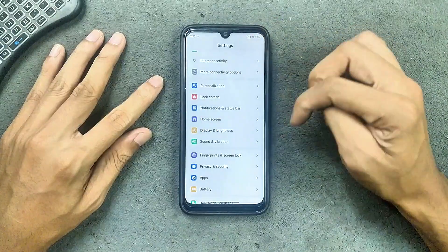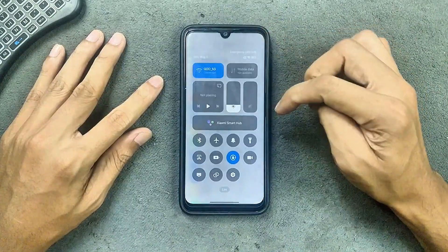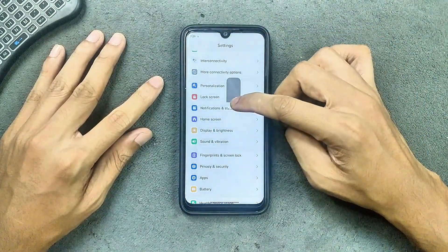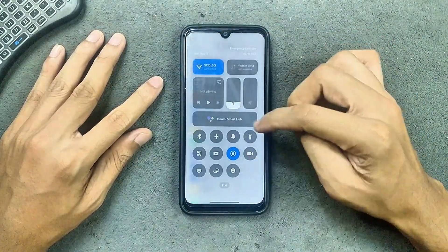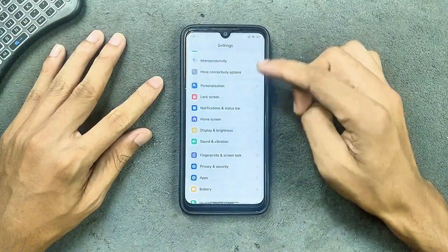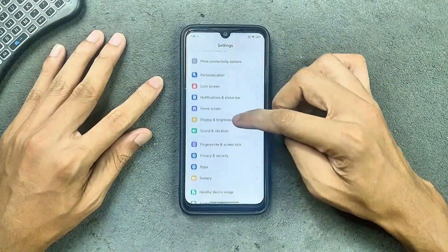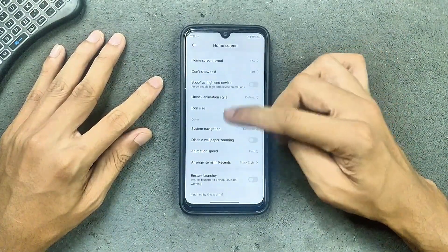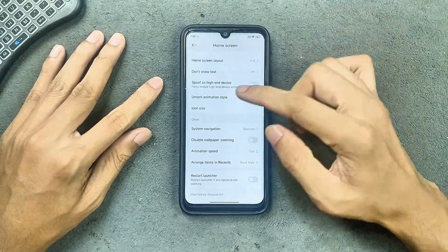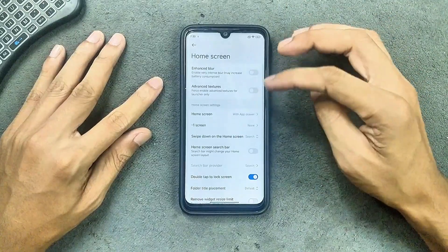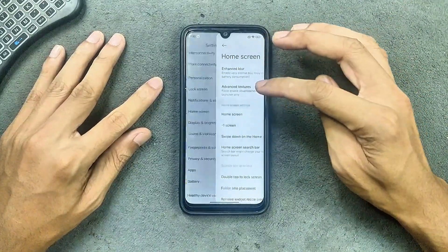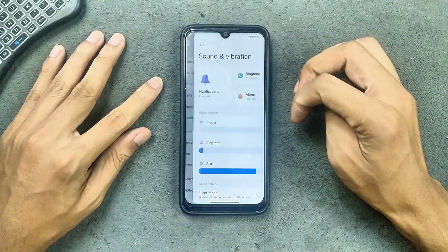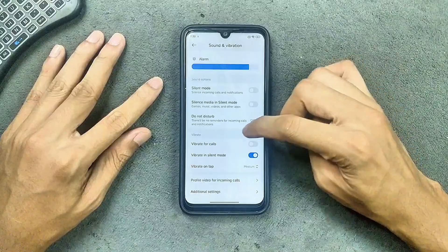The control center is there as you can see, and it is working well with no issues. The home screen has a lot of features available and they are all working well. Sound and vibration is working perfectly fine too.